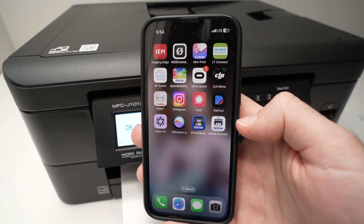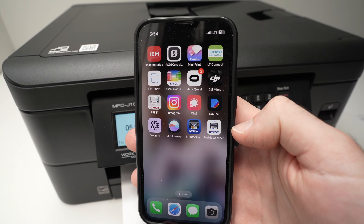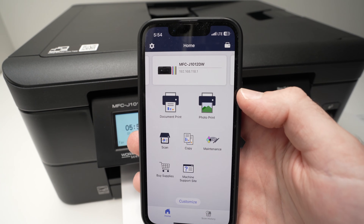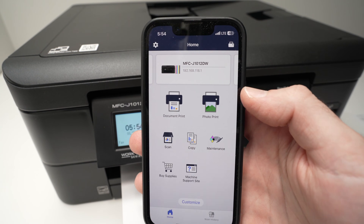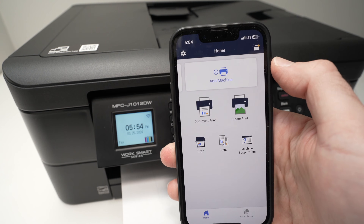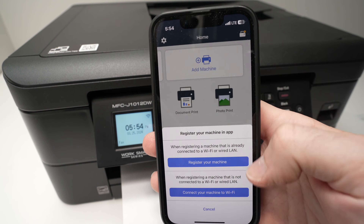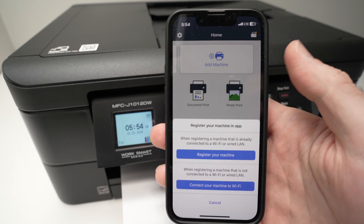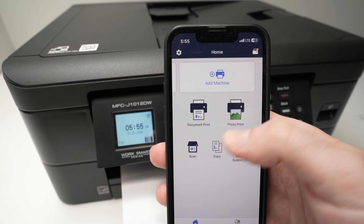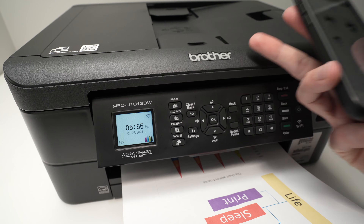Now if you want to scan using your smartphone, you're going to need to download the Brother Mobile Connect app. This app will give you access to many different features of your Brother printer. Once you open the app, just press Add Machine, select the first option, go through a few settings, your printer will be connected, and then you'll be able to press the Scan button and use the scanner.